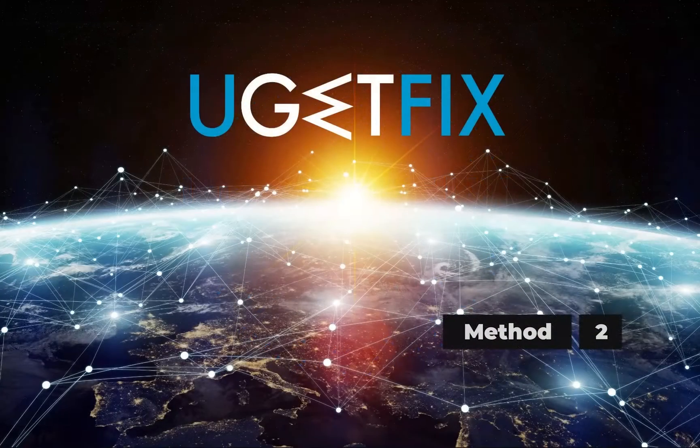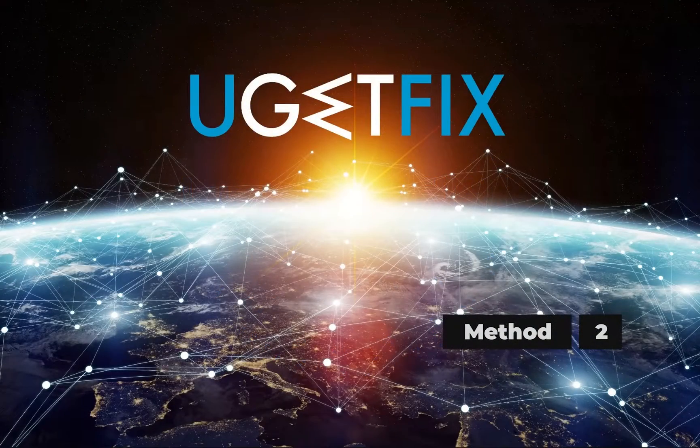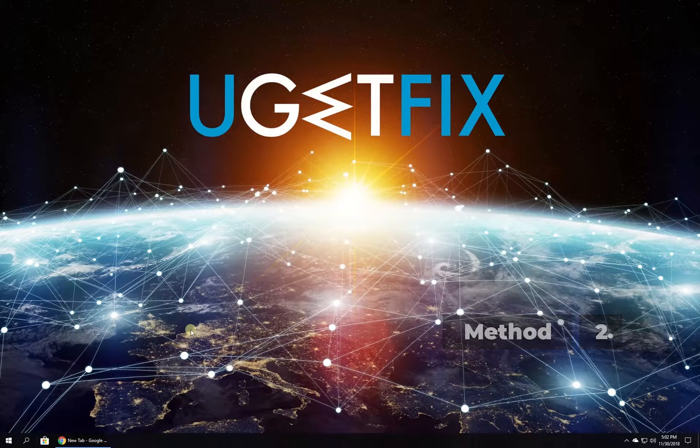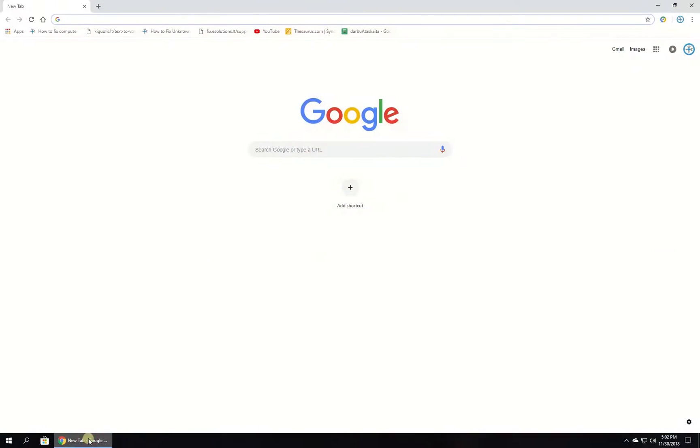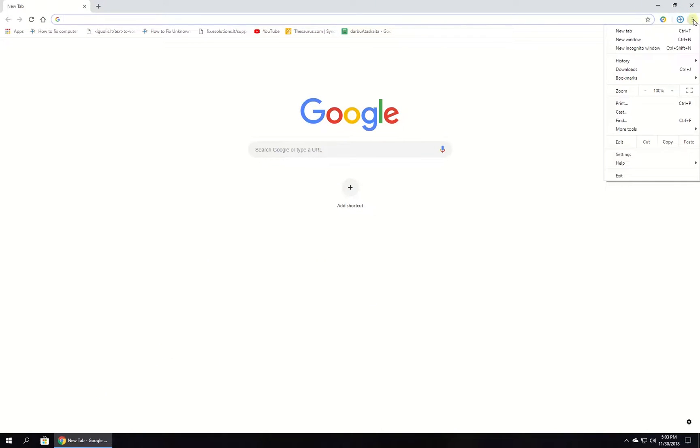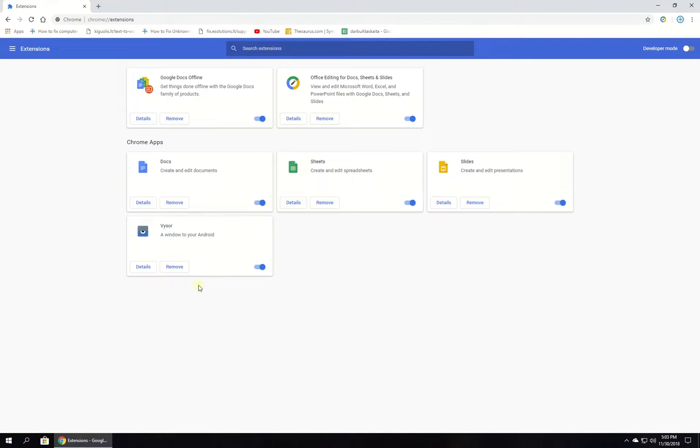Now let's disable browser extensions. Open Chrome browser, click on the menu button, three vertical dots in the upper right corner, select More Tools and then Extensions.